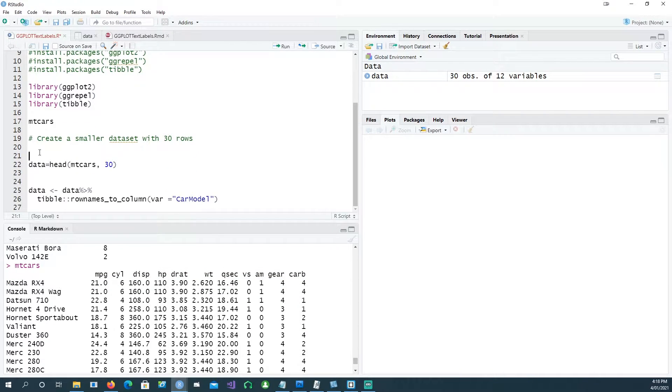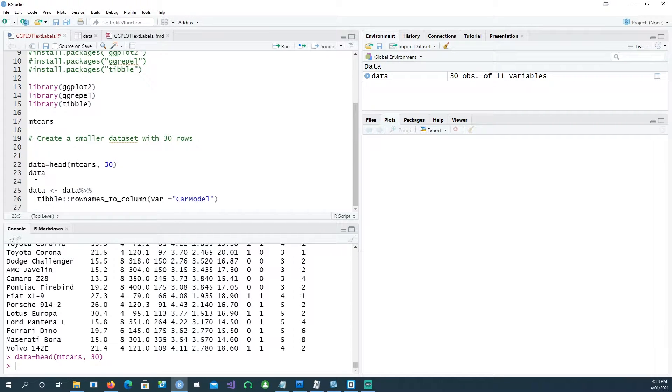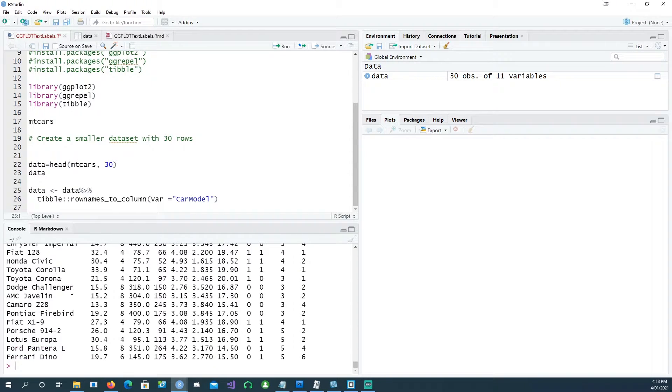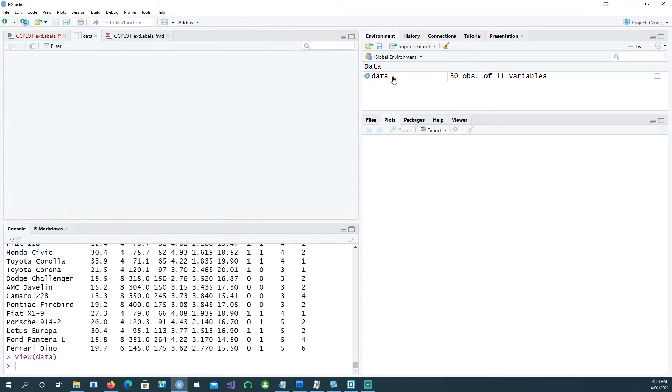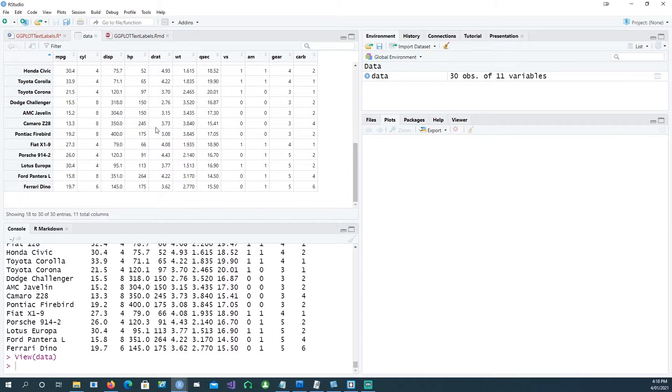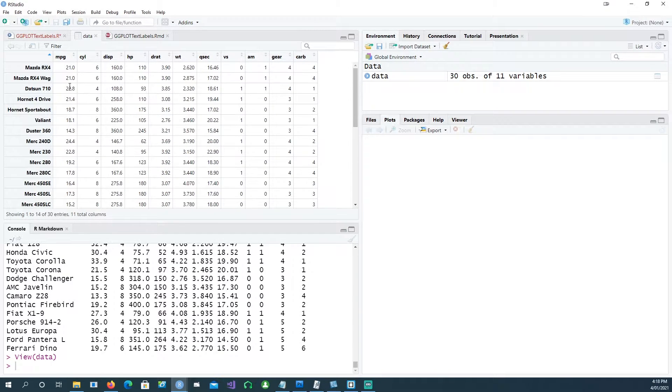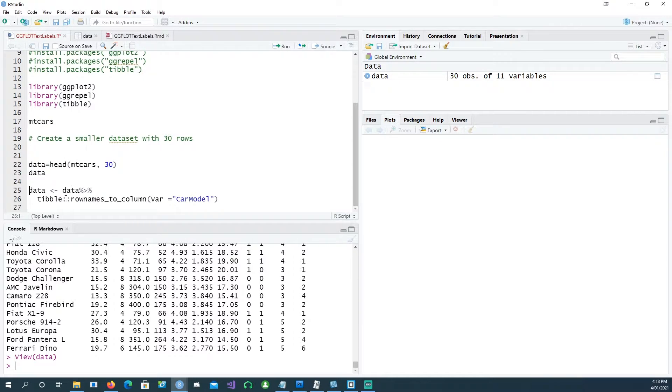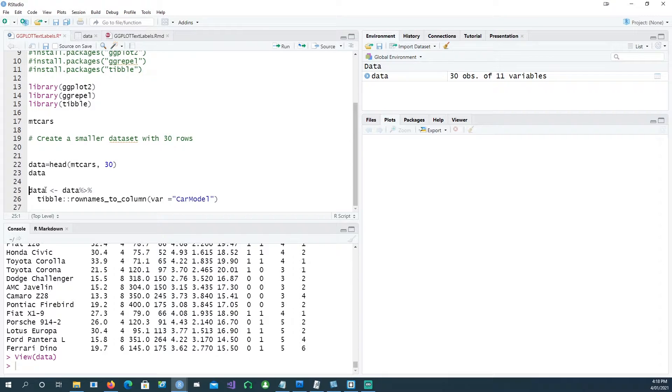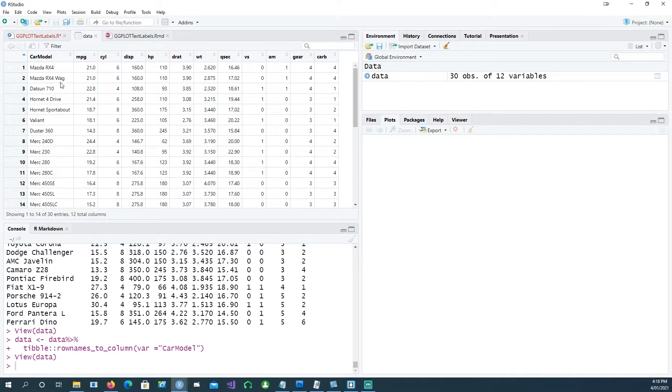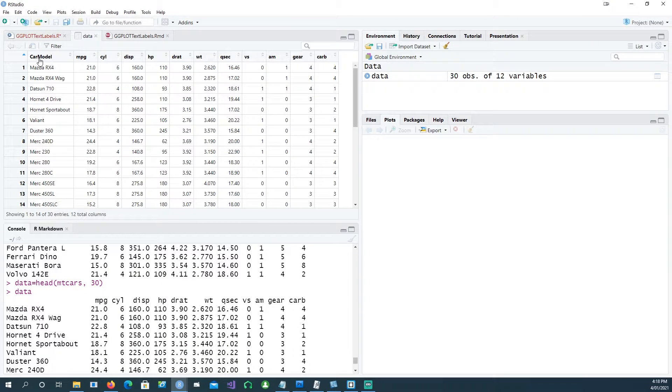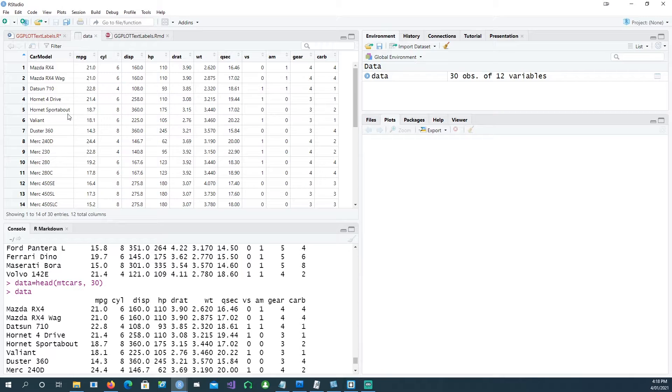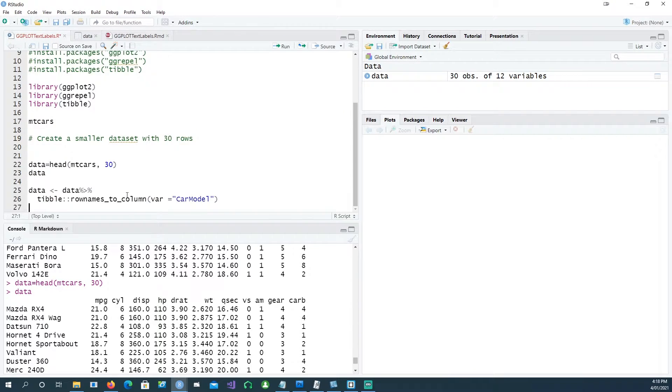We'll be using just 30 rows from this mtcars dataset. We still have the row names in the beginning, so we want to get rid of the row names and convert them into a column. I'm using this command which will convert the row names into a column called car_model and put the values of those row names in there. So we're ready with our data.